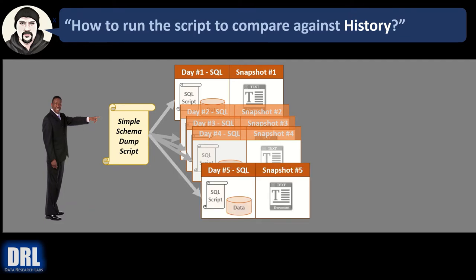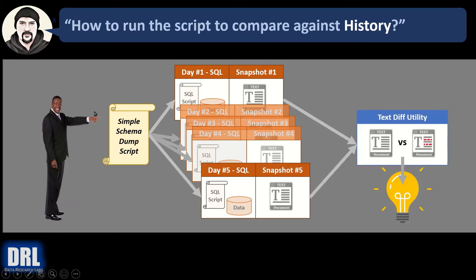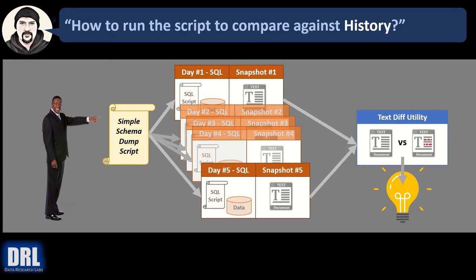And then on day five, you run it and get a snapshot, the text file. But an event happens, and you want to know, I want to compare day five against day one. Use your text diffing tool, load up the text file for both days, and compare. And you'll quickly identify any elements that are different.